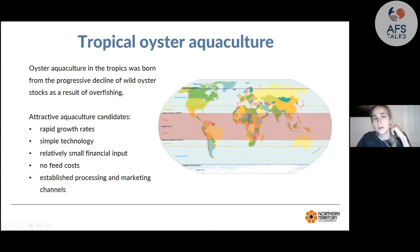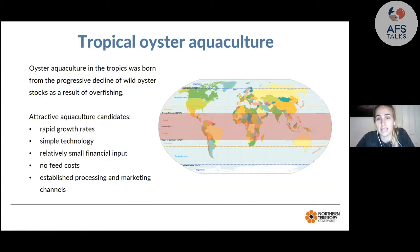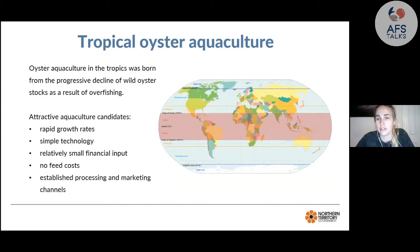Tropical oyster aquaculture refers to the area between the Tropic of Cancer and the Tropic of Capricorn. Aquaculture in this area was born from the decline of wild oyster stocks due to overfishing. Tropical oysters are attractive aquaculture candidates because they have rapid growth rates — some species can reach market size within one year. The technology is quite simple, with relatively small financial input and no feed cost since oysters feed on naturally occurring microalgae.